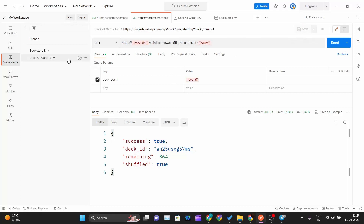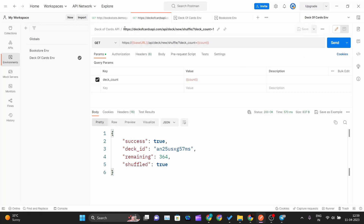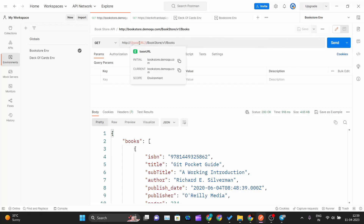You can assign an environment in two ways: go to the Environments tab, right-click, and choose 'Set as Active'; or use the environment dropdown at the top right. For the deck of cards request I will choose the deck-of-cards environment, and for the bookstore request I will choose the bookstore environment. Now if I hover over the variable it turns green — the error is resolved.